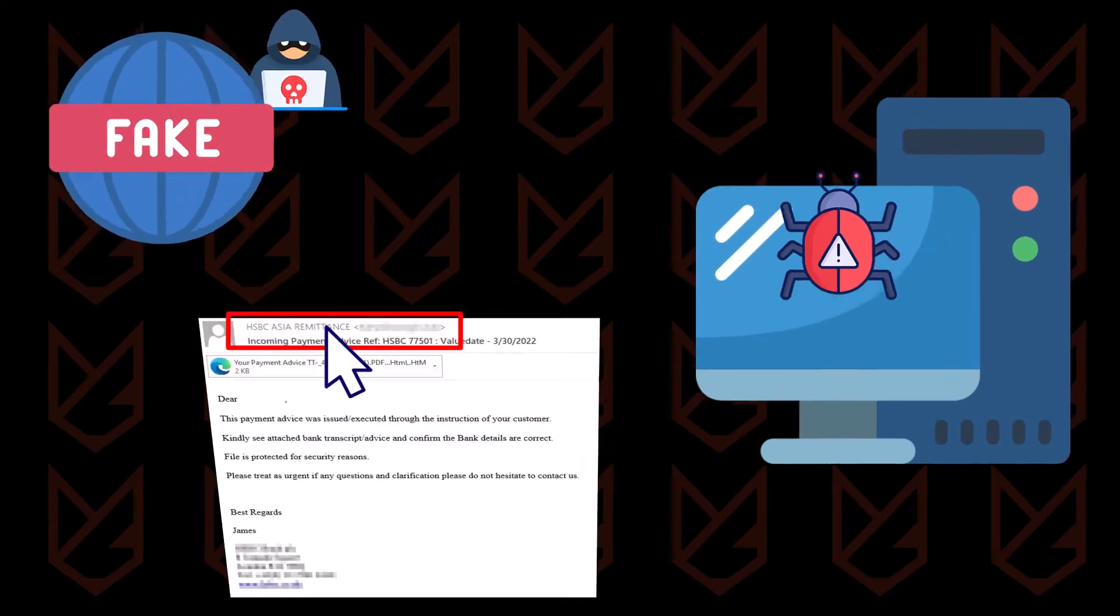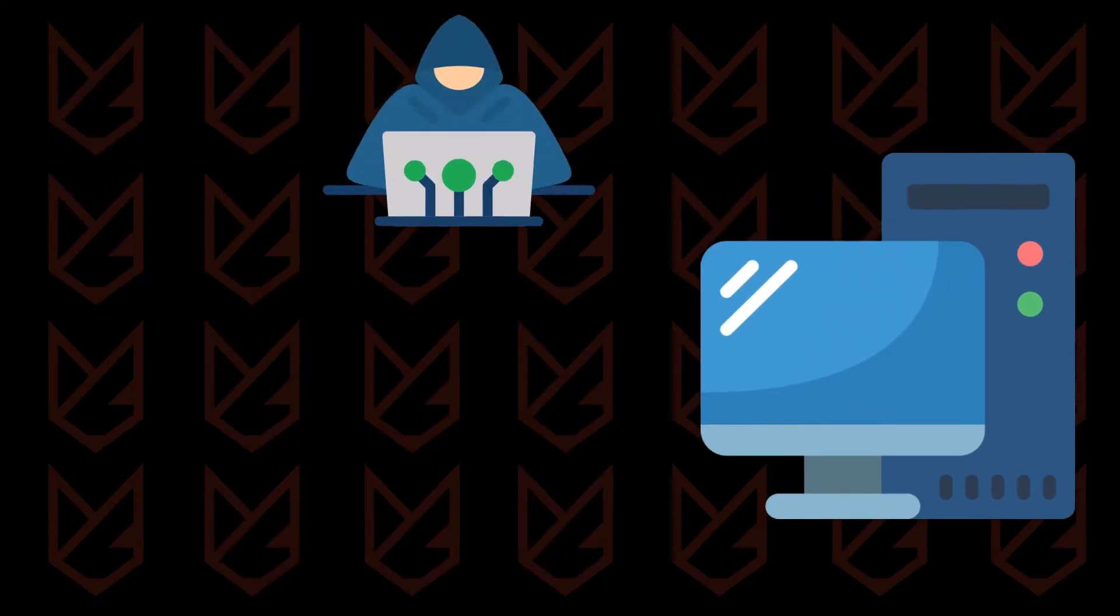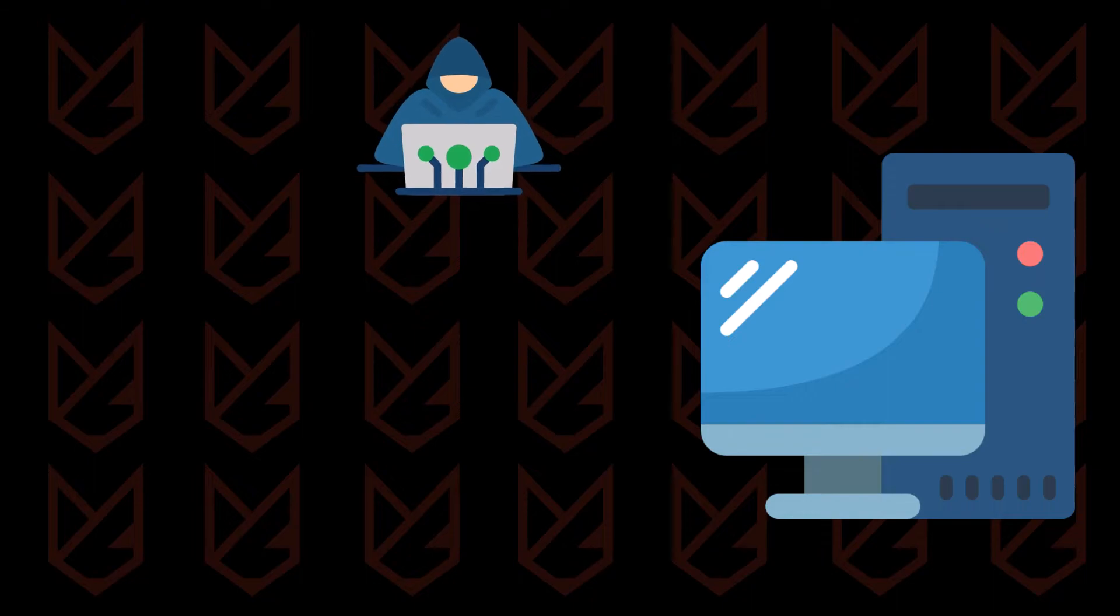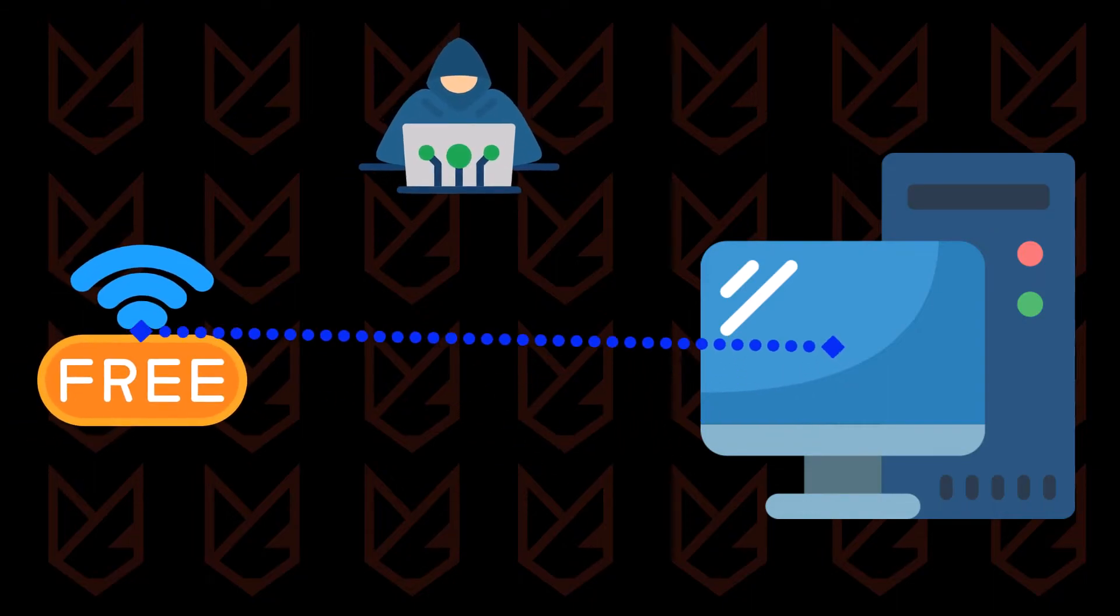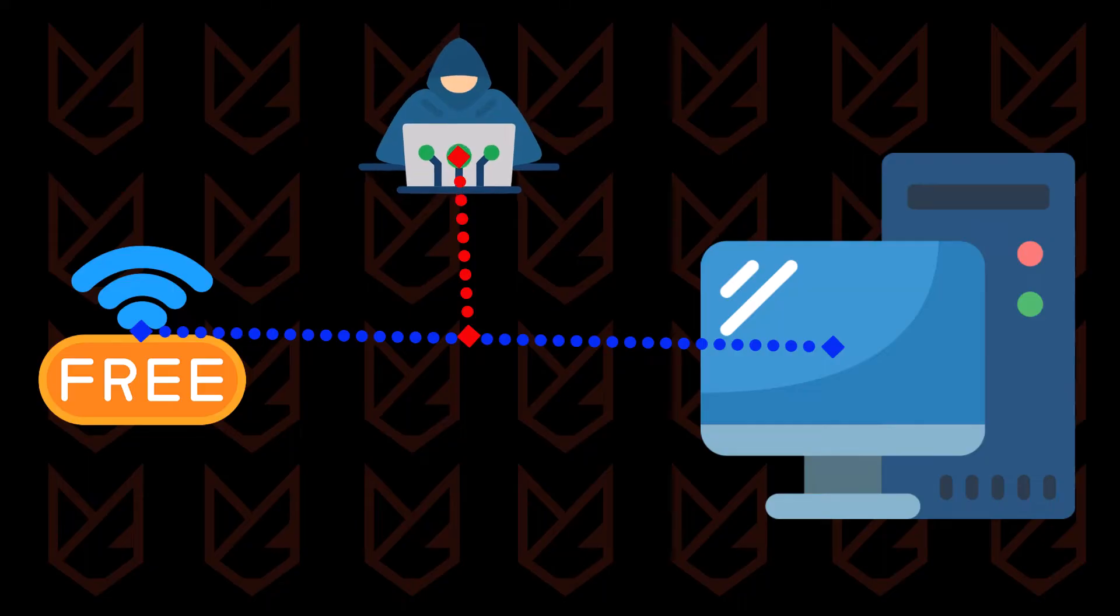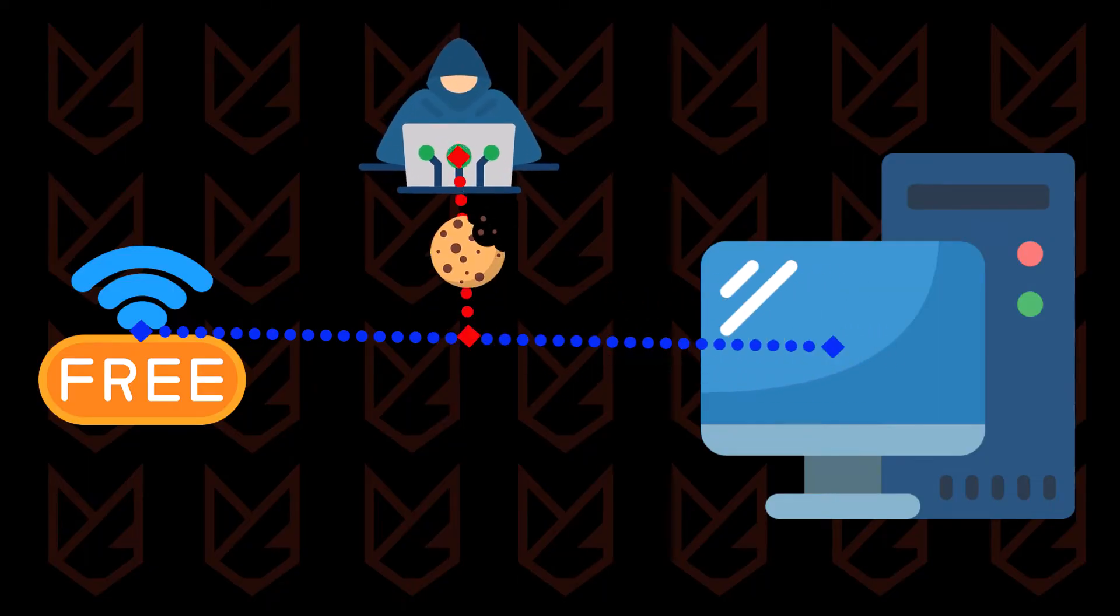Hackers might also use the man-in-the-middle (MITM) attack. When you are on a public, unprotected Wi-Fi, attackers intercept communication between your device and website server and then steal cookies.